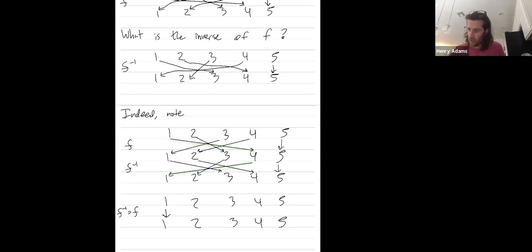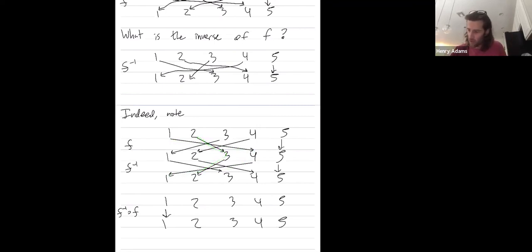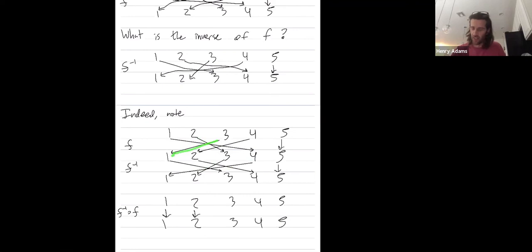And where does two go? Two goes to three, but then F inverse takes three back to two. That's how I chose it. So in total, two goes to itself. Three goes to one, where does F inverse take it back? Back to three.